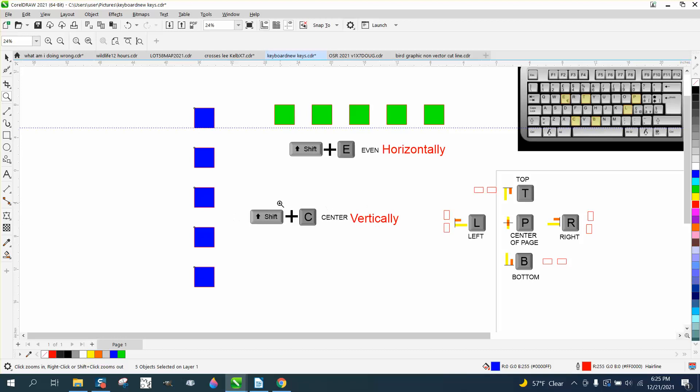All the other ones kind of make sense. L is left, R is right, T is top, B is bottom, and P stands for center of the page.